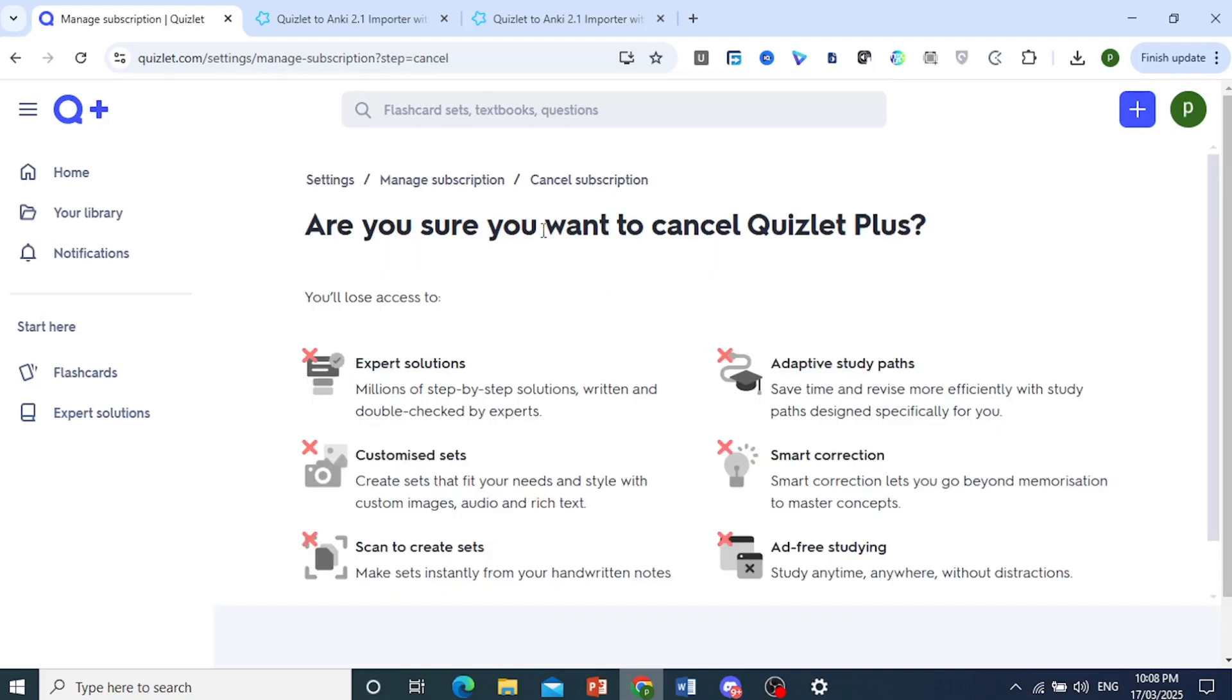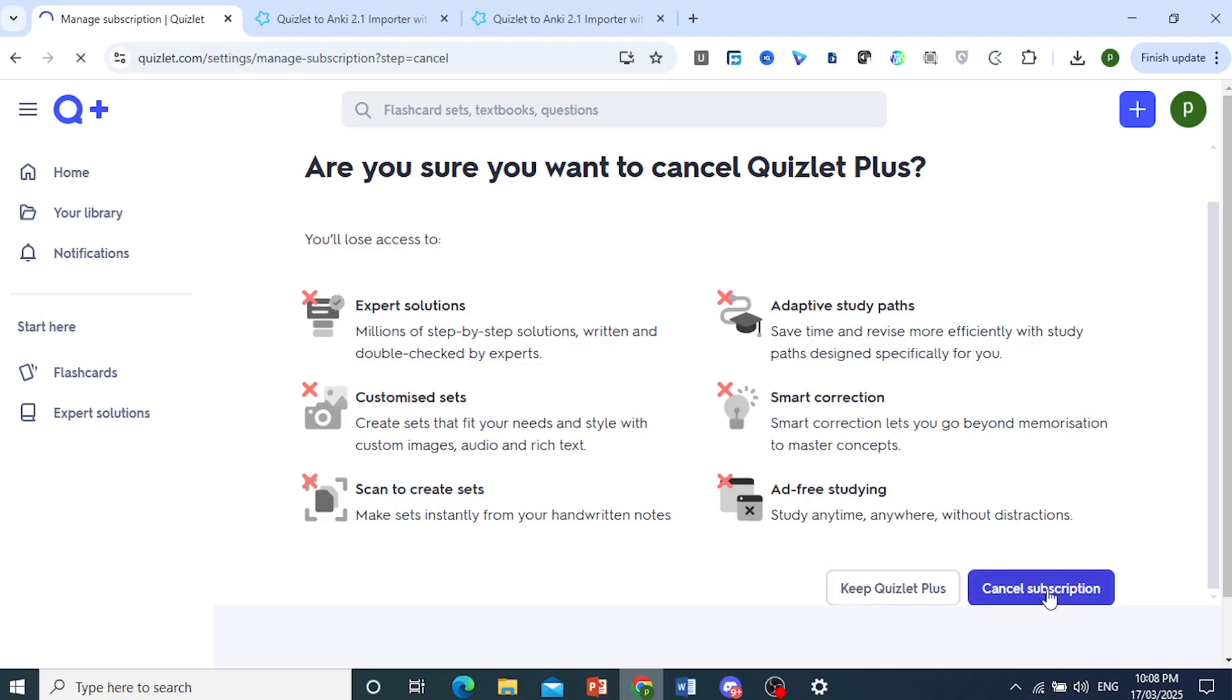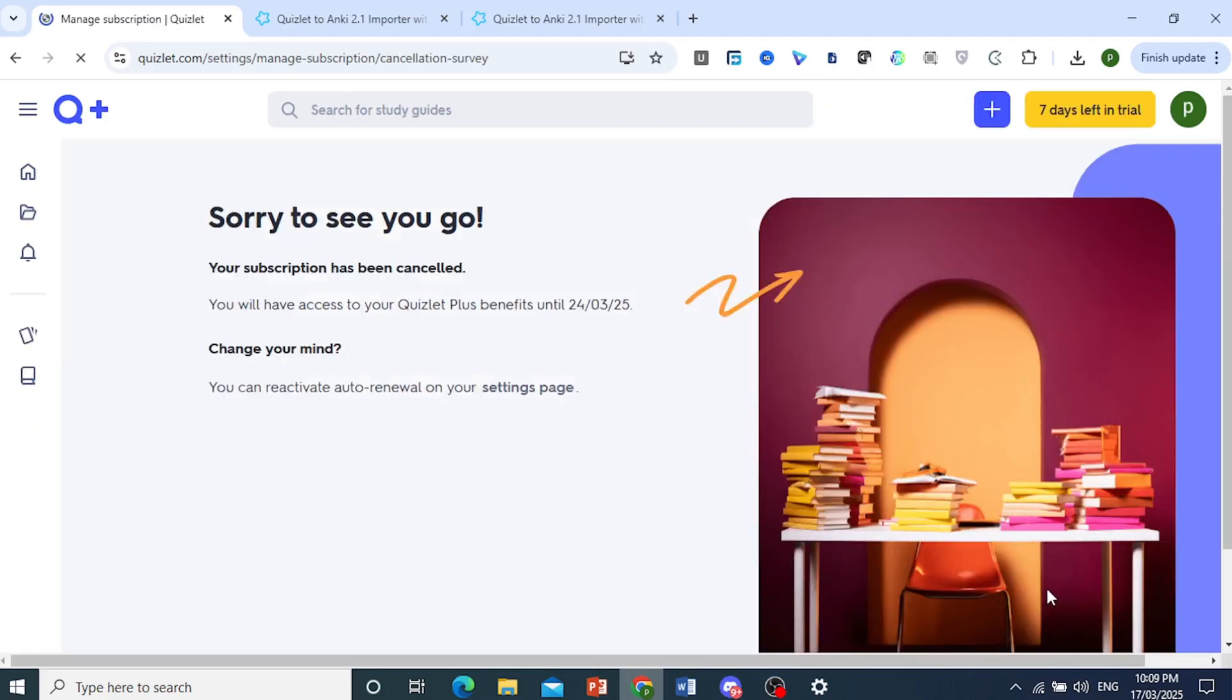They'll tell you what you lose access to. Just go ahead and come here at the bottom right, click on cancel subscription. So right now we're just confirming that we actually want to cancel.